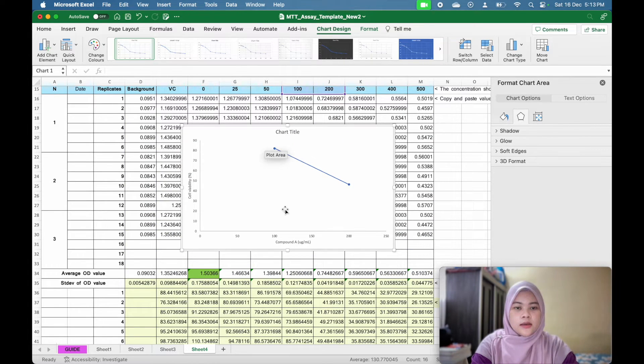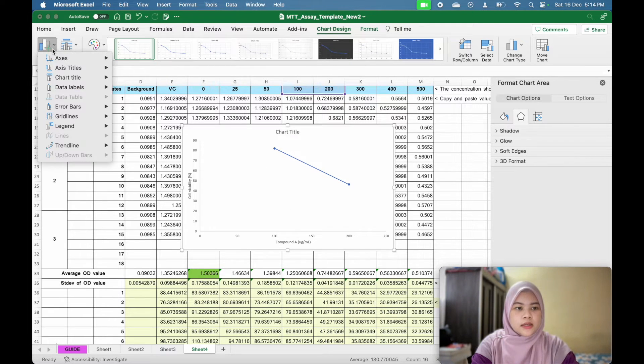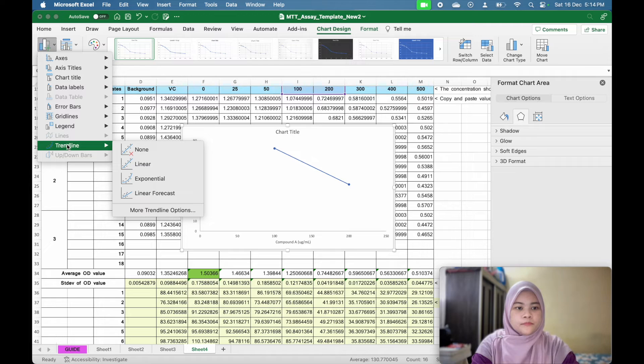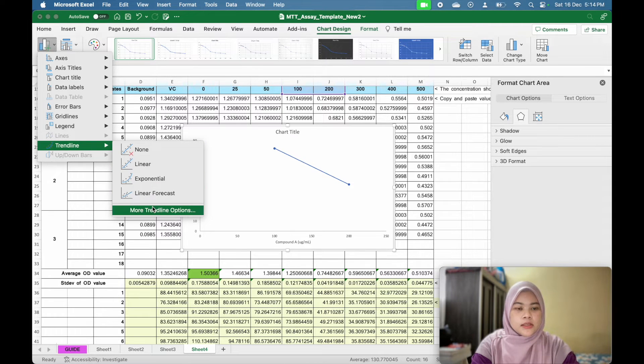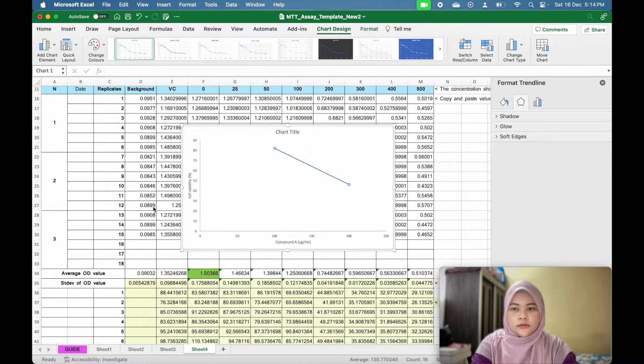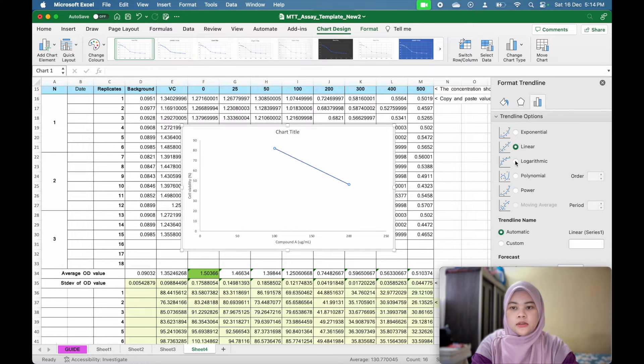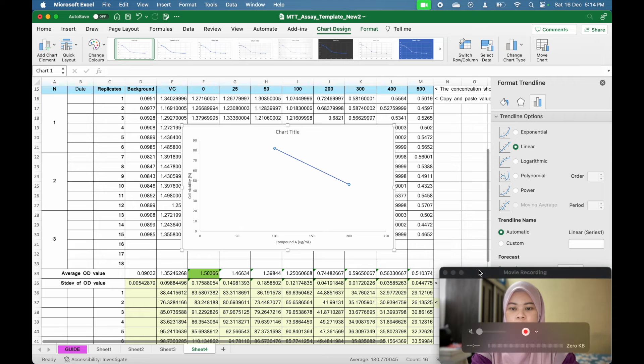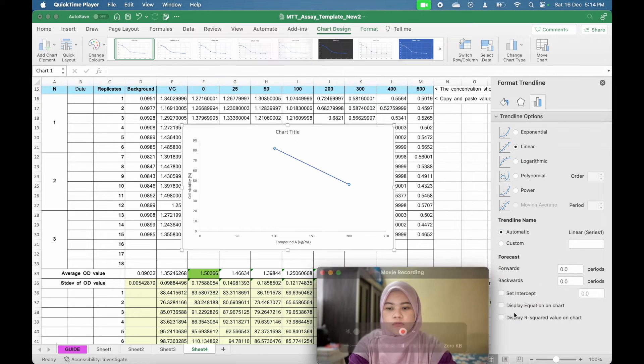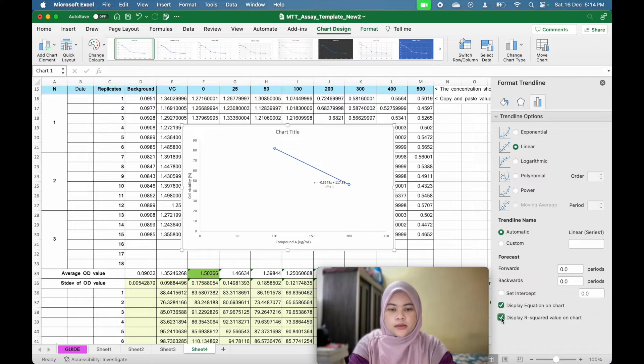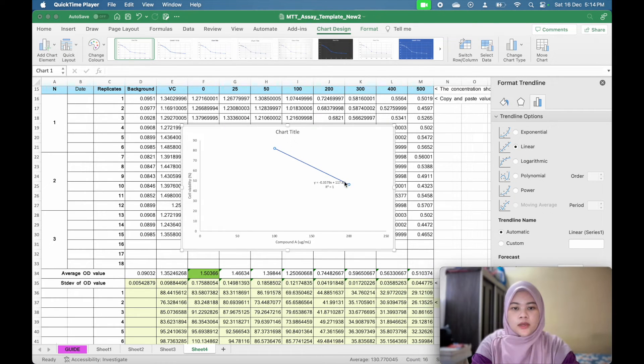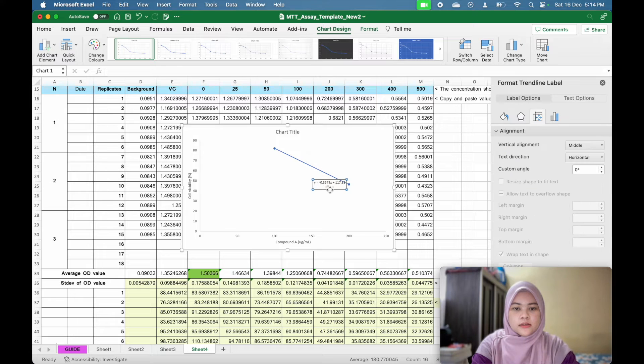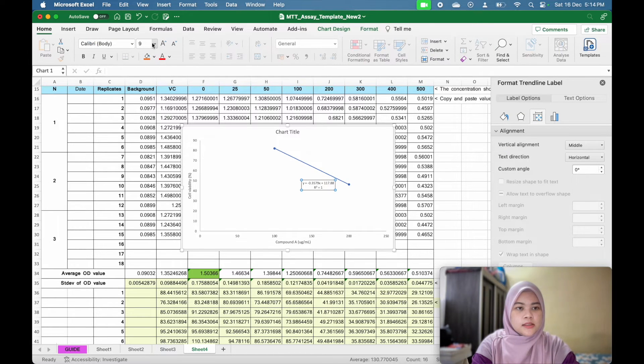So from this graph, you can find the linear equation by go to the add chart element and trendline. You select more trendline option and linear, and display equation on chart and display R square.